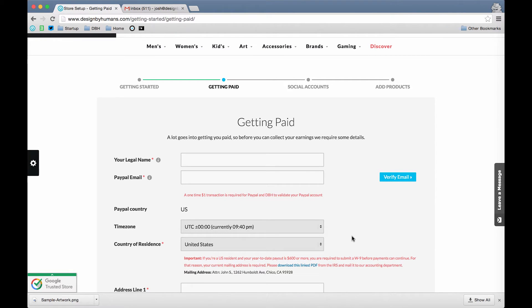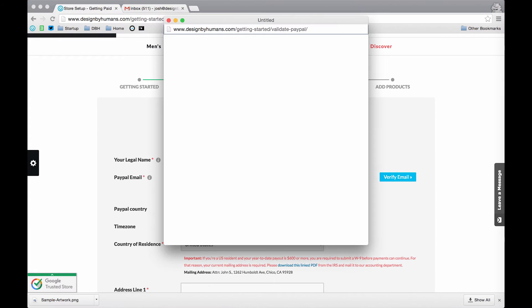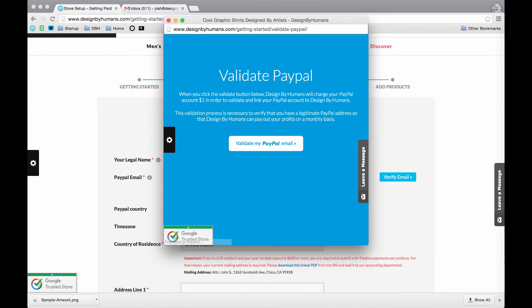First, enter your full legal name. Your PayPal account is how you'll receive payment when someone purchases one of your designs.